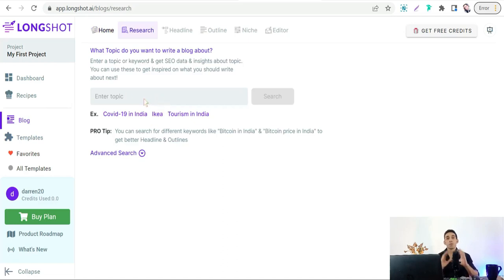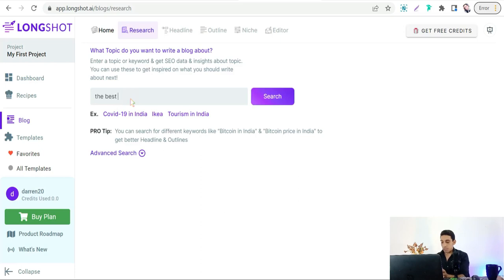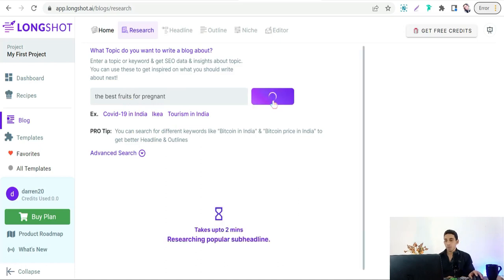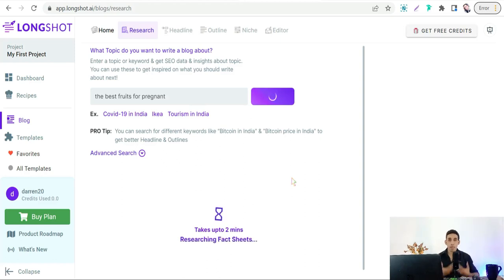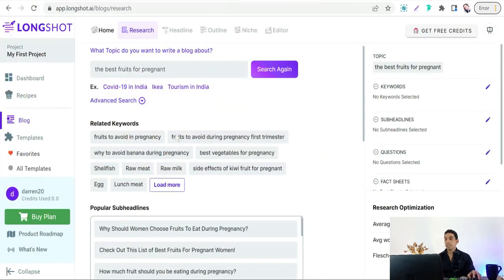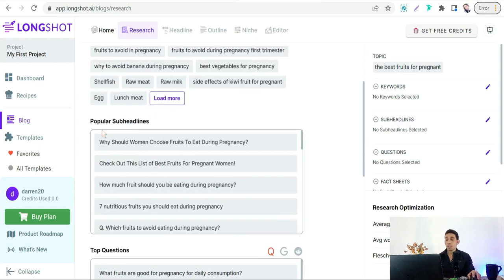Here you have to insert the topic of the article you want to generate from LongShot.ai. We can insert a topic here and click Search. In just a few seconds it gives you some amazing keywords, subheadings, and topics. Here it gives you all the keywords you can use in your article to make it comprehensive content — for example, 'fruits to avoid in pregnancy,' 'fruits to avoid during the first trimester,' and so on. You will also find popular subheadings and an outline that you can use for making a comprehensive and unique article.